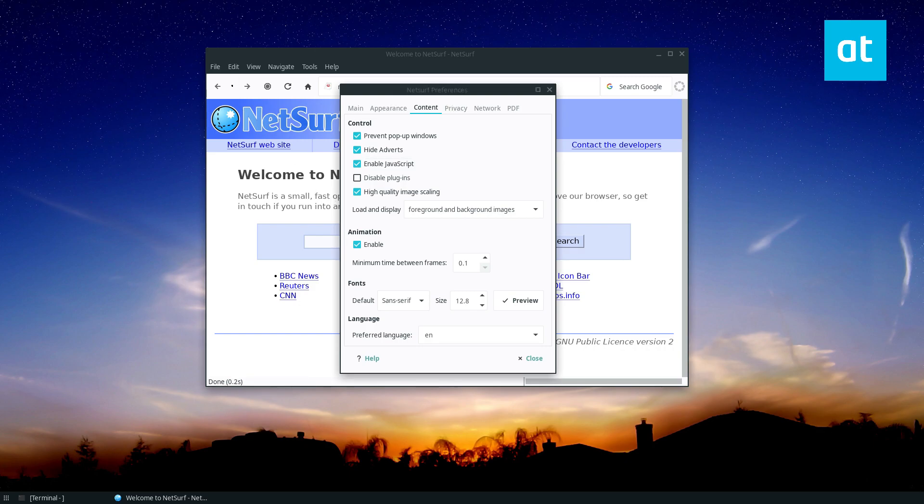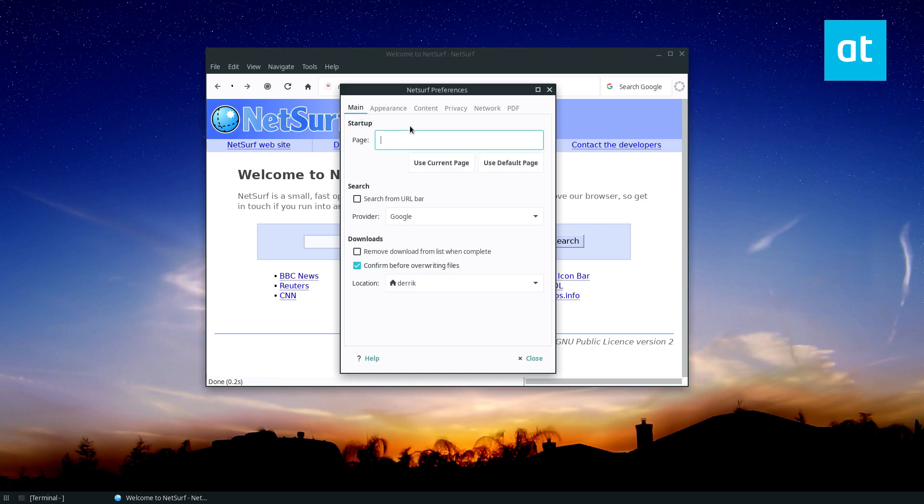Now if you want to set your homepage, look for the main area right here, sorry. Now type in your homepage.